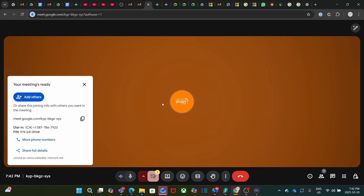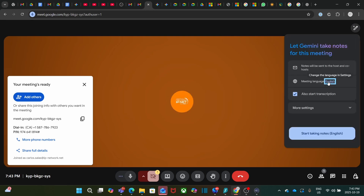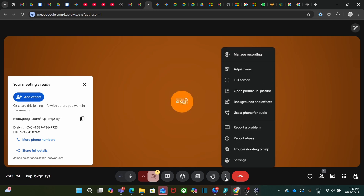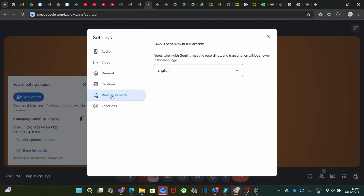Before starting the meeting, you need to set the language for your transcripts and notes. You have two options. You can click on the top right menu and select Meeting Language. You can also click on the three dots here on the bottom menu, click on Settings, and on the left, at Meeting Record, you can select the language.